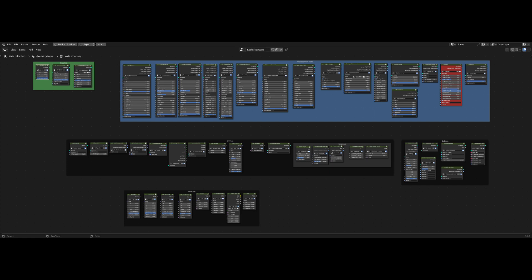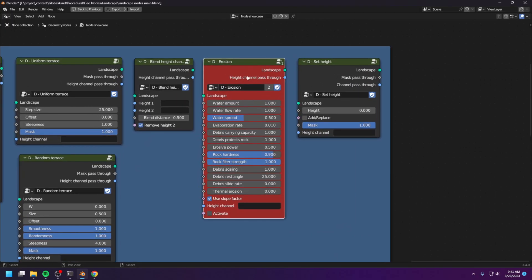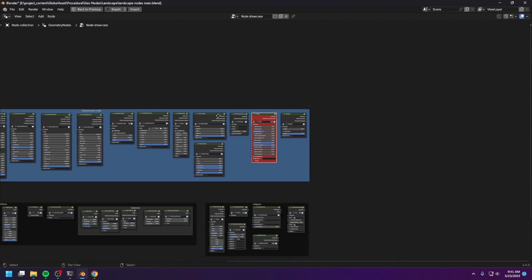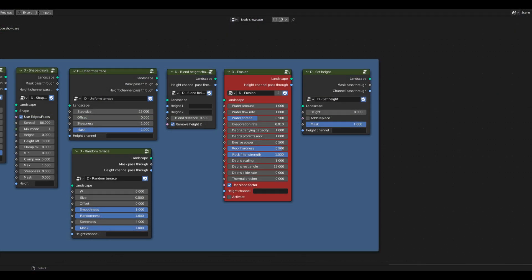Now, every real landscape generator needs a particular node, and without this node, the landscape generator can only be considered third-rate at best. And that particular node is right here, the Erosion node, and I made it myself. Now this one node actually took the majority of time I worked on this project. So it's quite a big deal, for me at least.